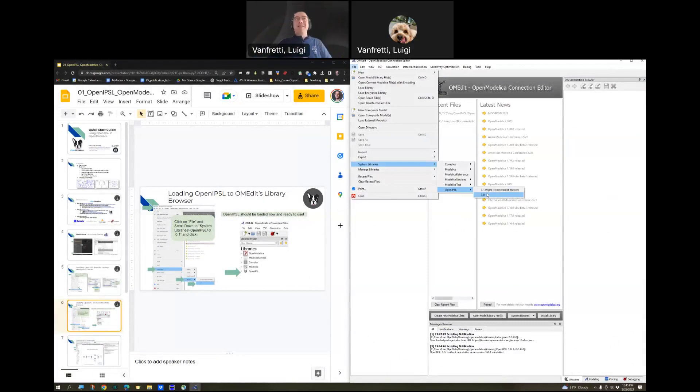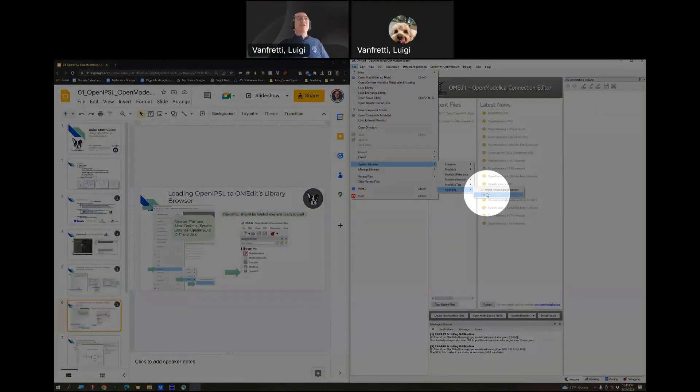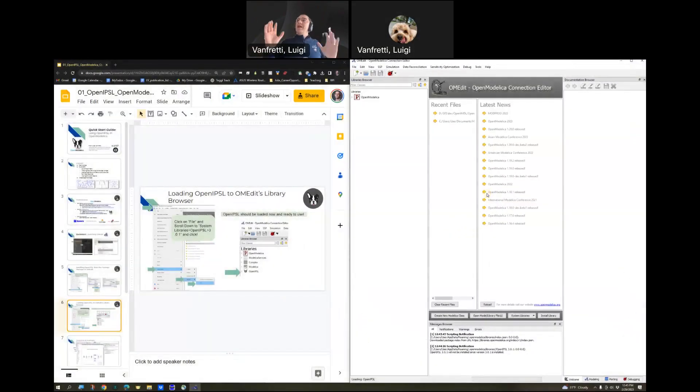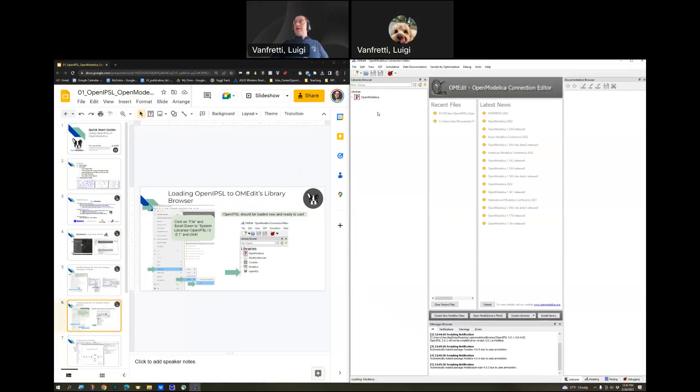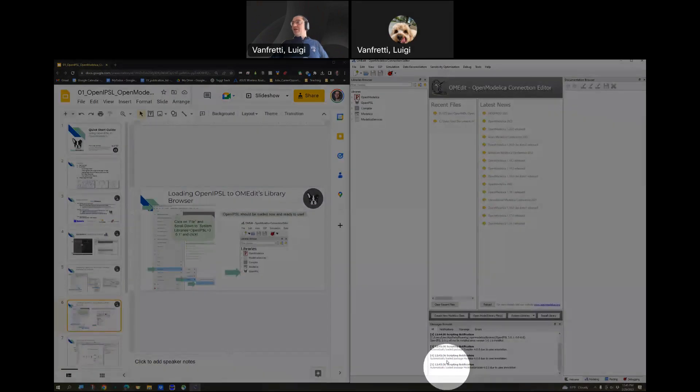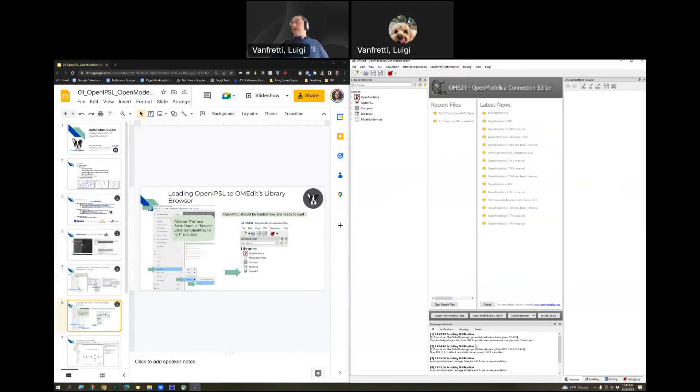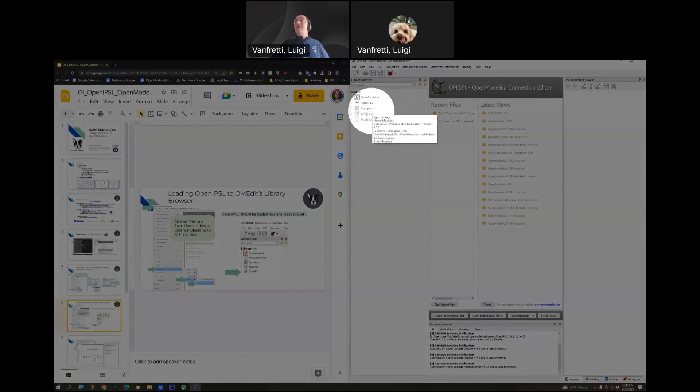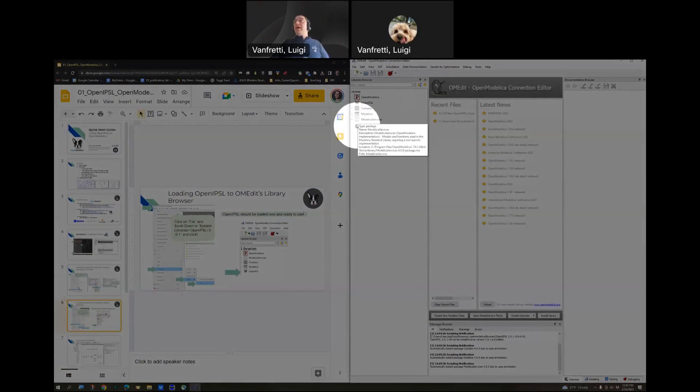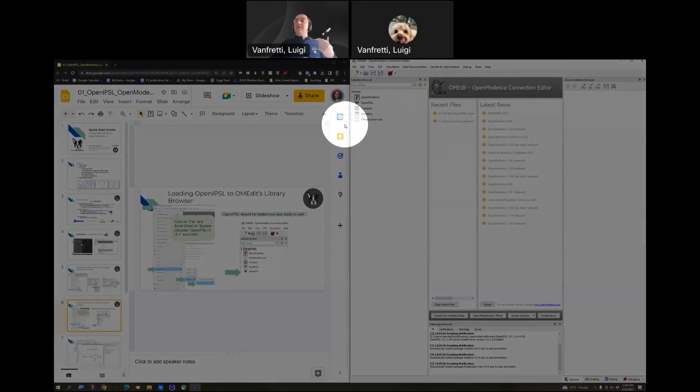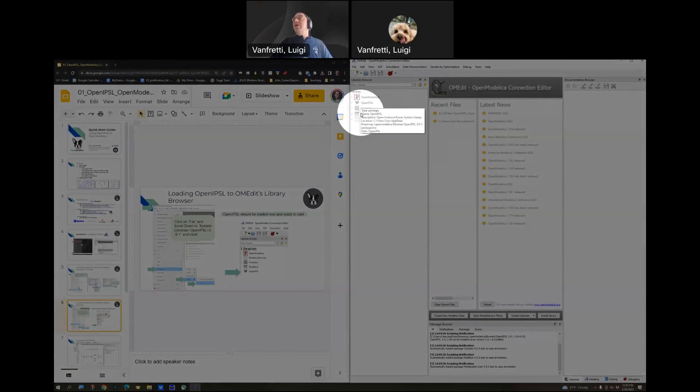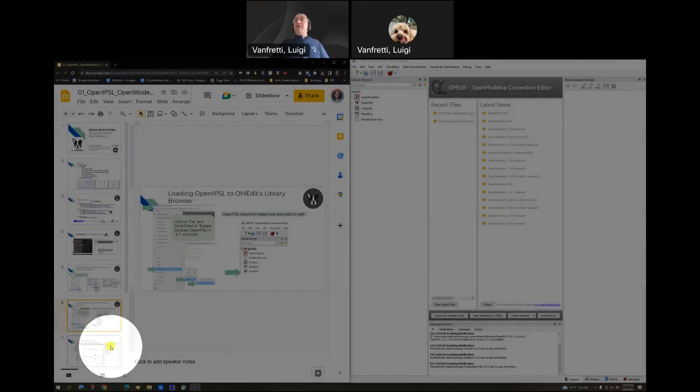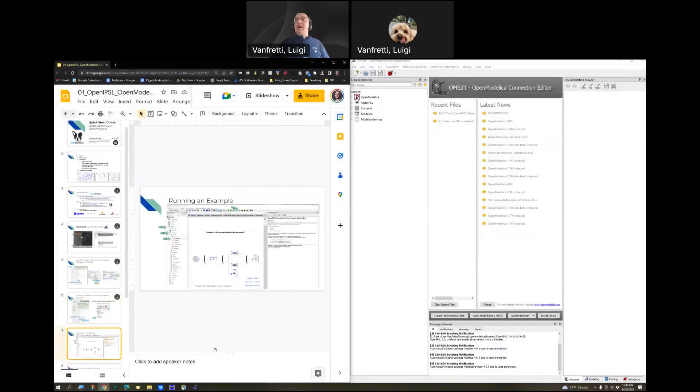Click on 3.0.1, and that is going to now load. As you see, it's telling you here, it's loading all of the dependencies that we have. We have the dependency to the standard Modelica library. We also use complex numbers in the library, so it's loading that, and it's loading Modelica services that is to print messages and things like that. The library is loaded.